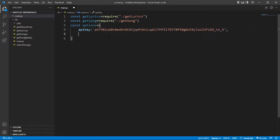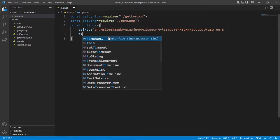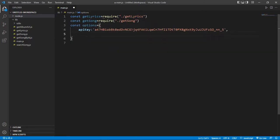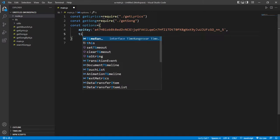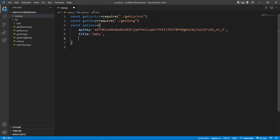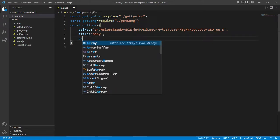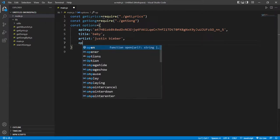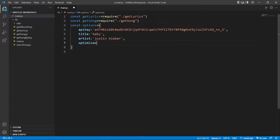Now we just give the title of song that we want the lyrics for. So title, we just type baby. That is the song from Justin Bieber. So we give this artist name, that is Justin Bieber. Then optimizeQuery, make it true.